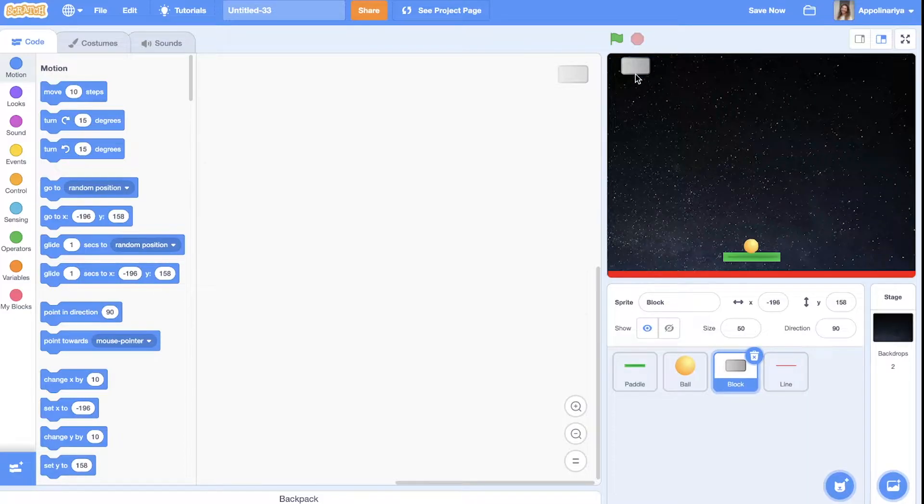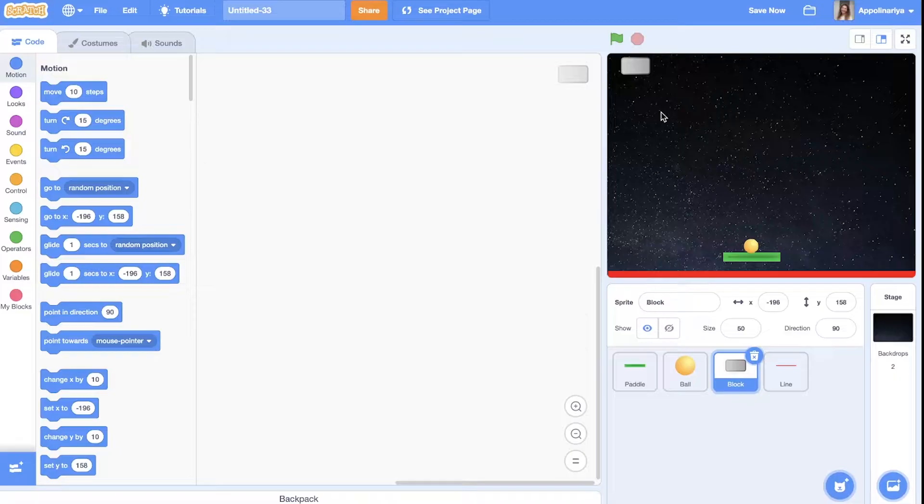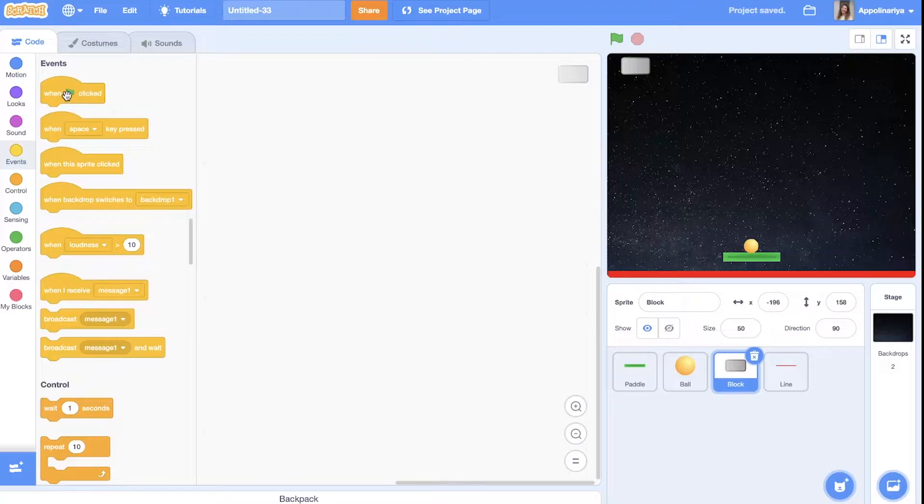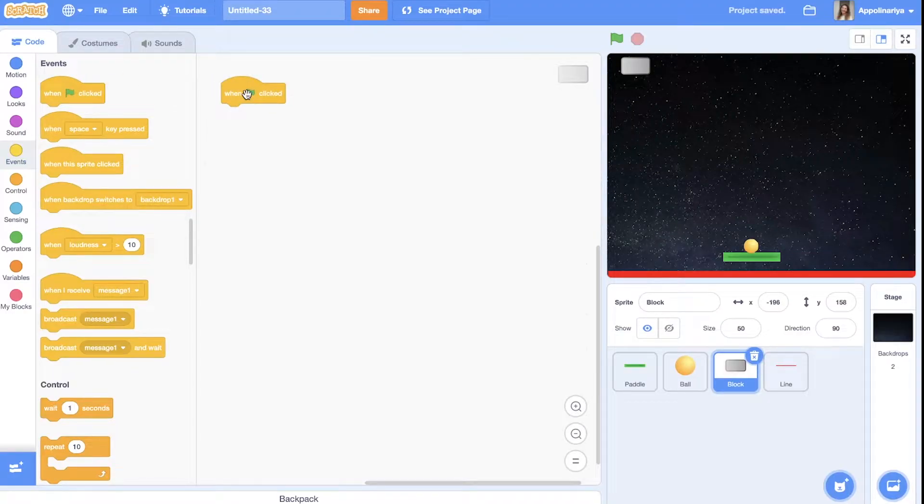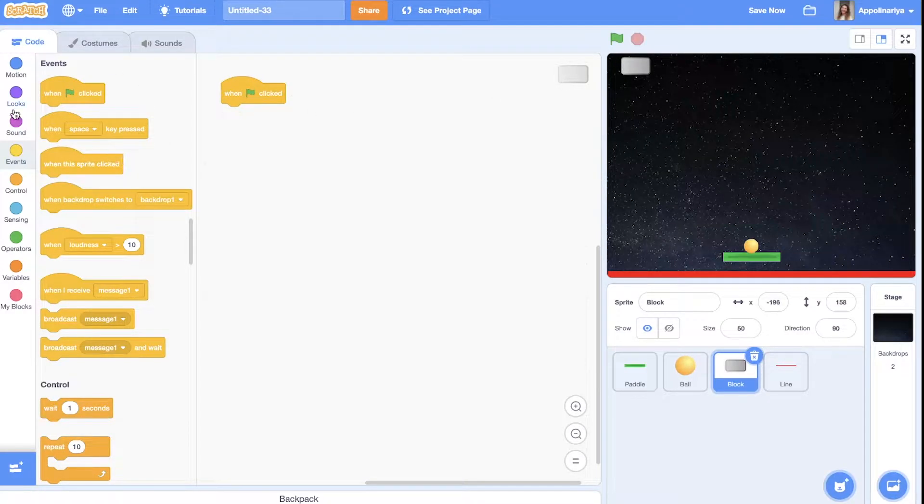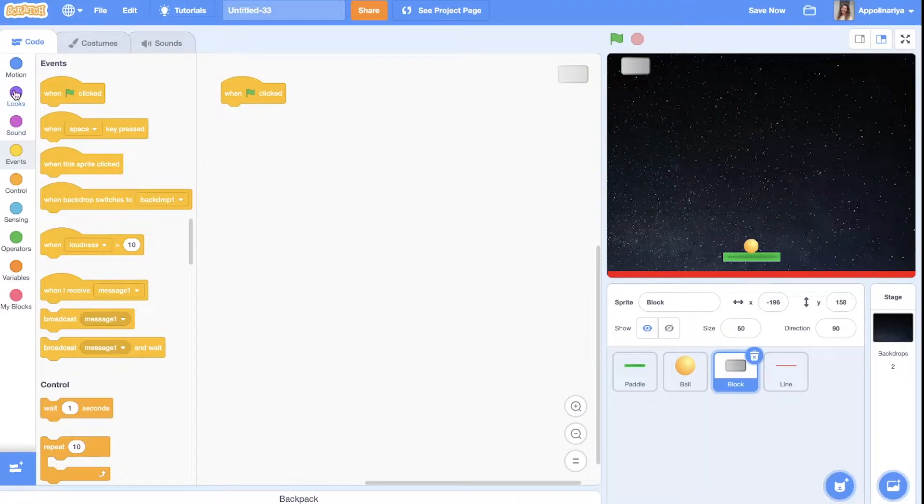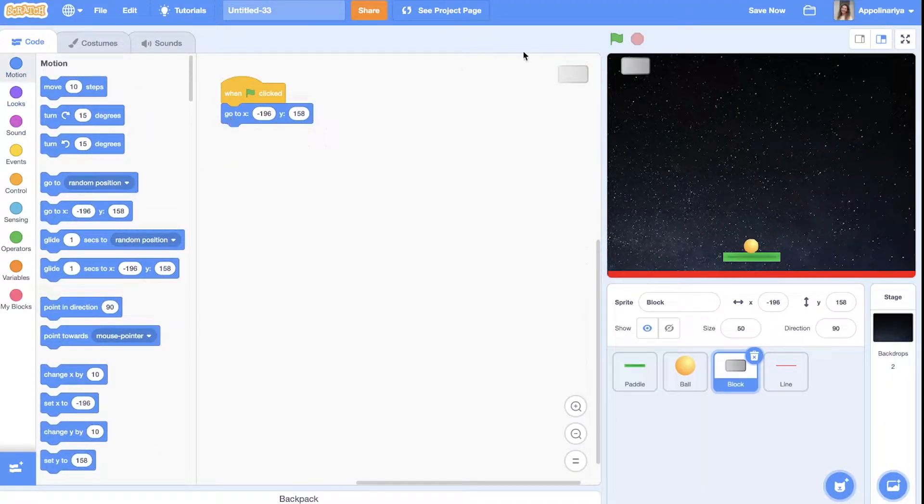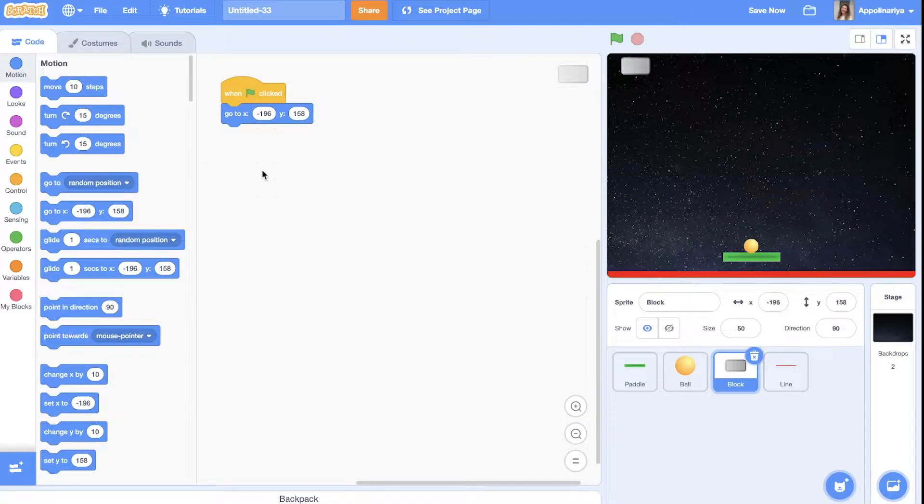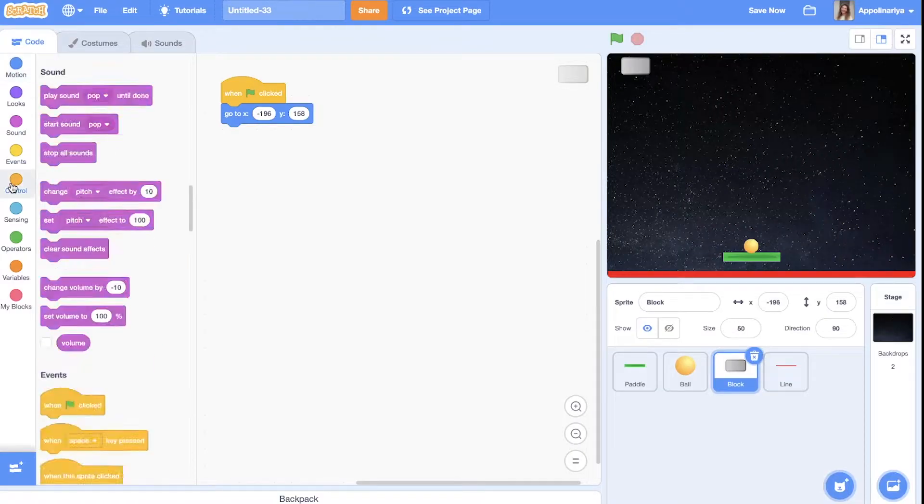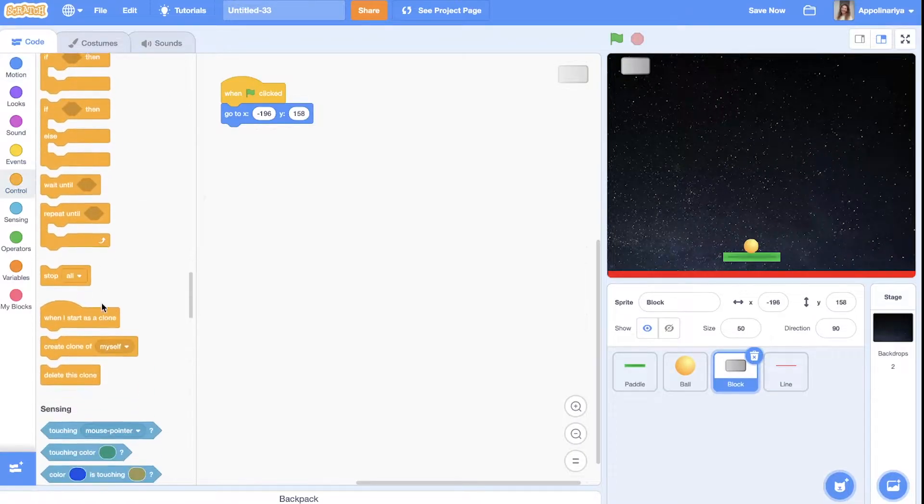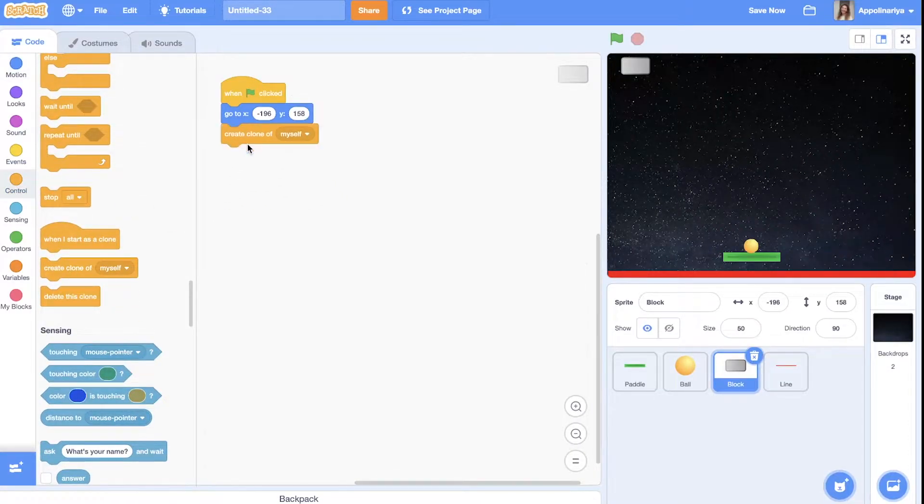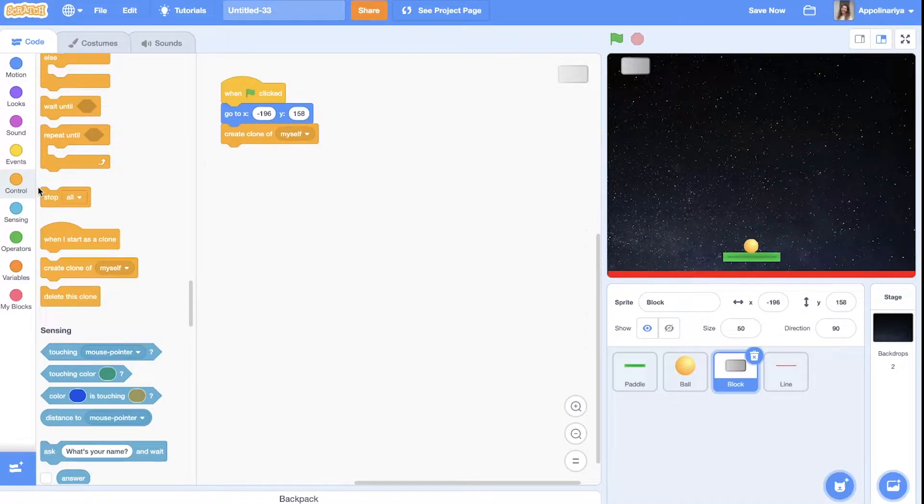We will need several rows. So we don't want to duplicate sprites. We need to create clones. So once the green flag clicked, this block shows here and it's go to this place and then we will create clones. Create clone of myself.